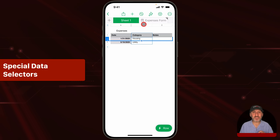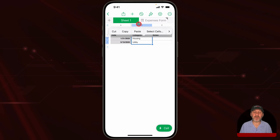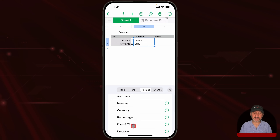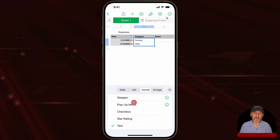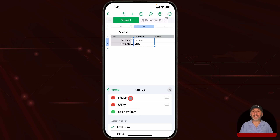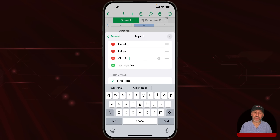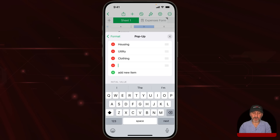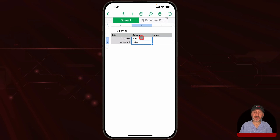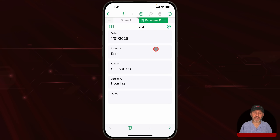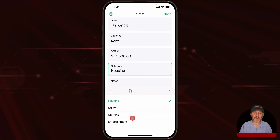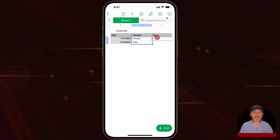Now let's make this even better. For category, instead of typing, I want to be able to just choose a category. I'll double-click the column header to select all the value cells, go back to Format, and instead of Text, I'll set it to Pop-up Menu. It looks at the existing values — housing and utility — and adds them in. I can add new ones like clothing and entertainment. Now when I go back to the form and tap on category, I can select from the list instead of typing.